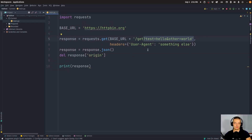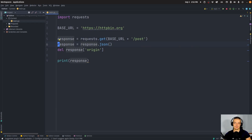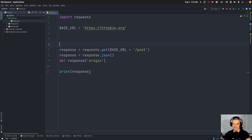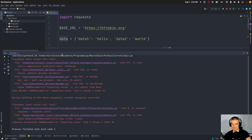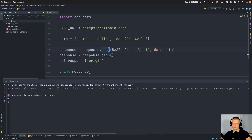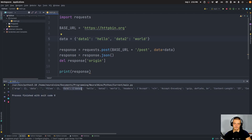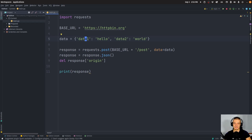We can also POST to an endpoint. Instead of GET, we use POST, and when we post we don't use URL parameters — we use a payload. We create data as a dictionary, for example data_one is 'hello' and data_two is 'world', and pass it as data=data. When we send the POST request to the /post endpoint, you can see the response includes the form that was passed — data_one: hello, data_two: world — along with the header content.